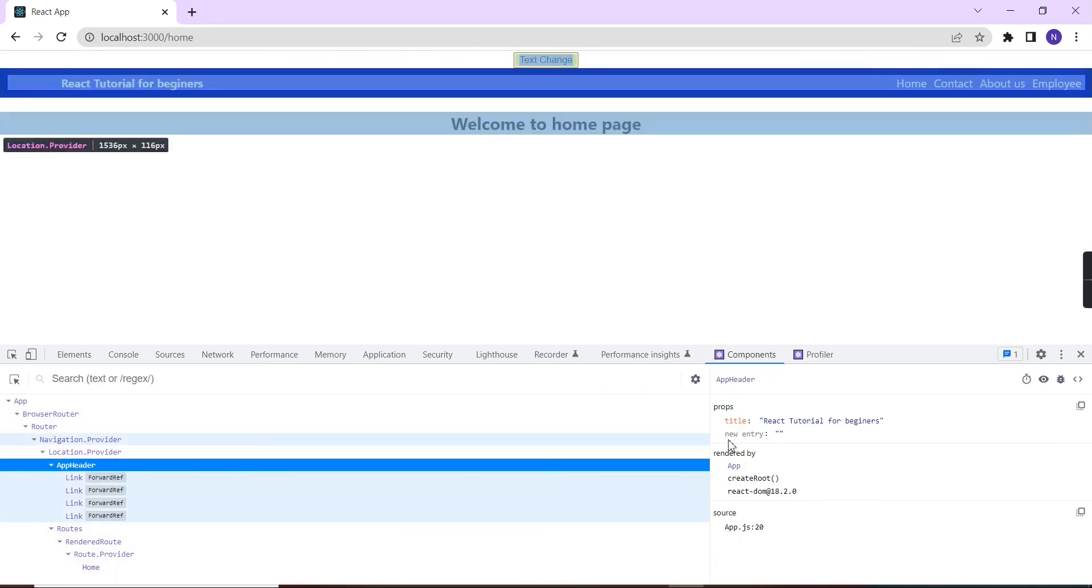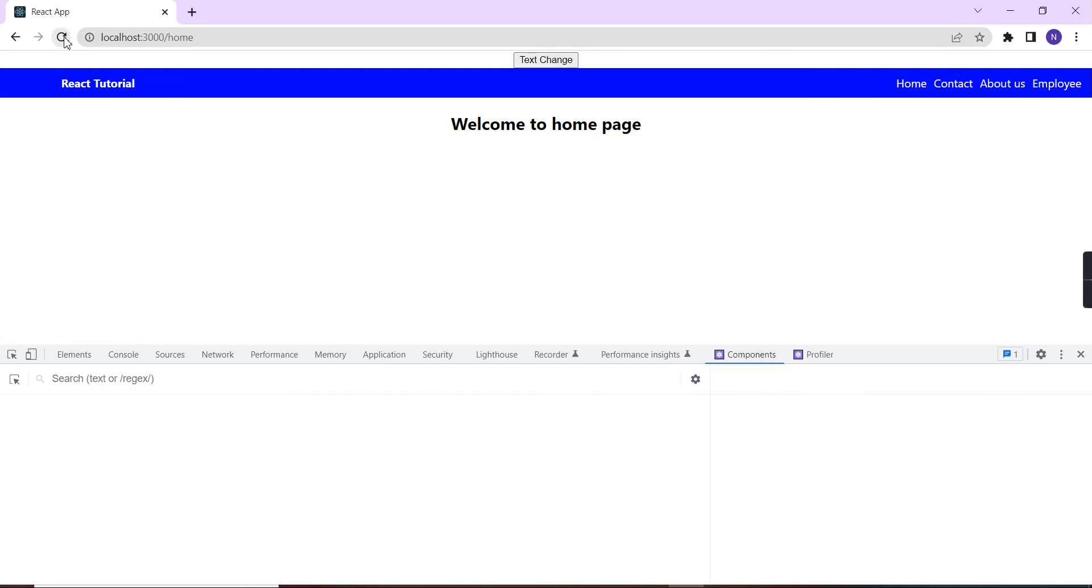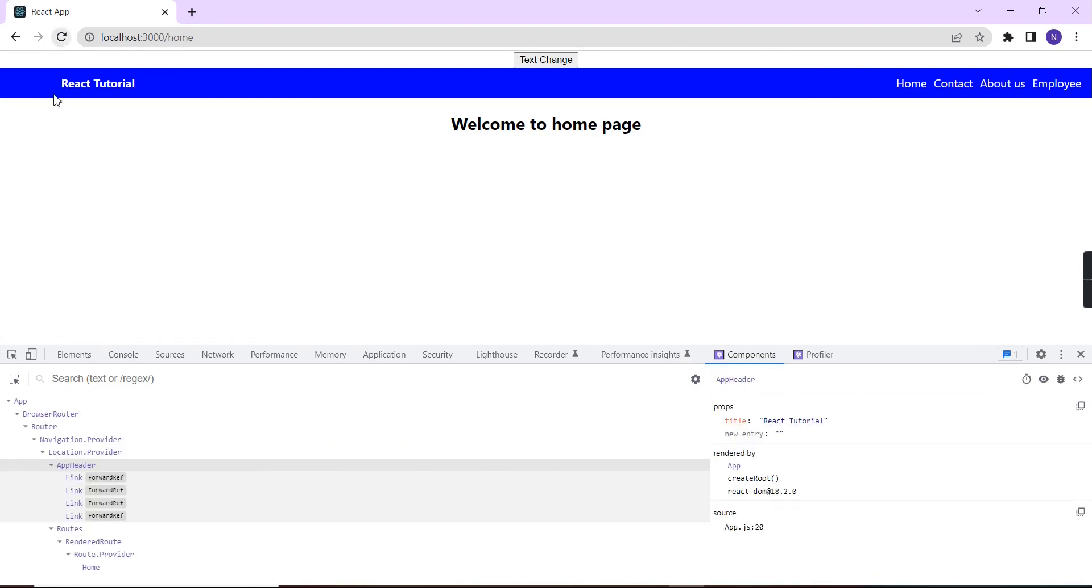If I am checking the app header, this value is changed. Let me show you. Initially this should be React Tutorial. When I am clicking this button, the props and the state value, everything should be changed. In that way we can do this debug also for any component.